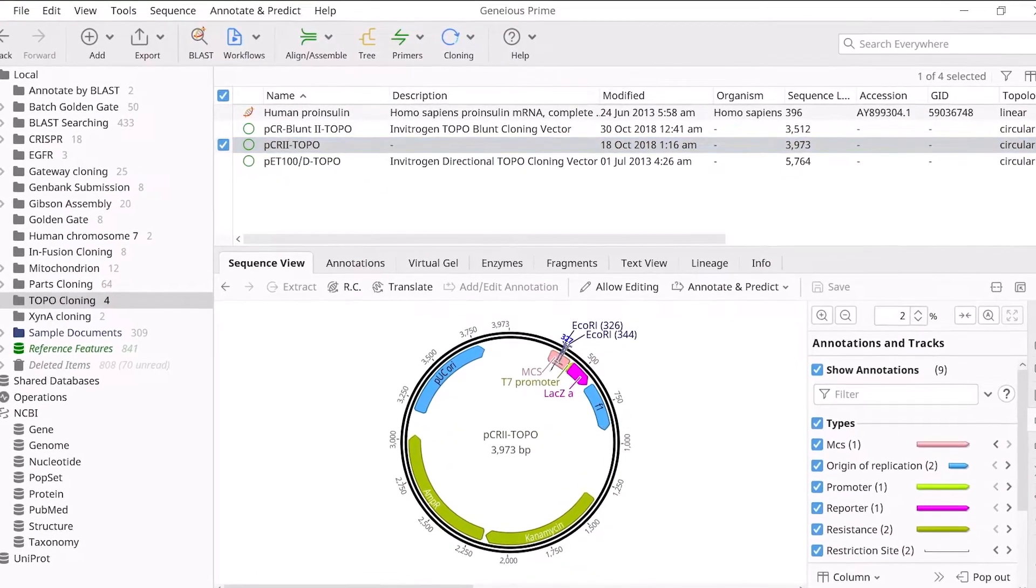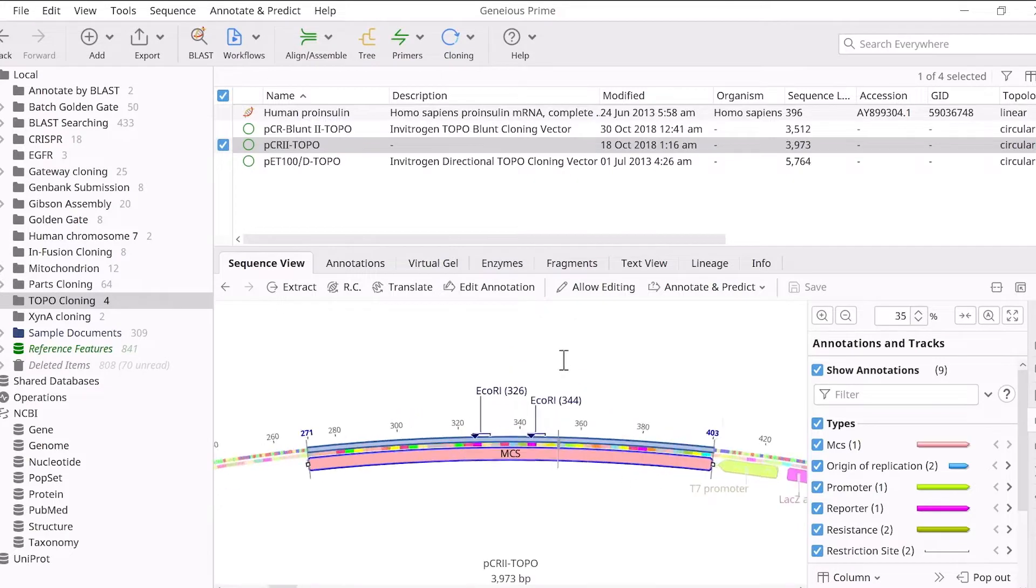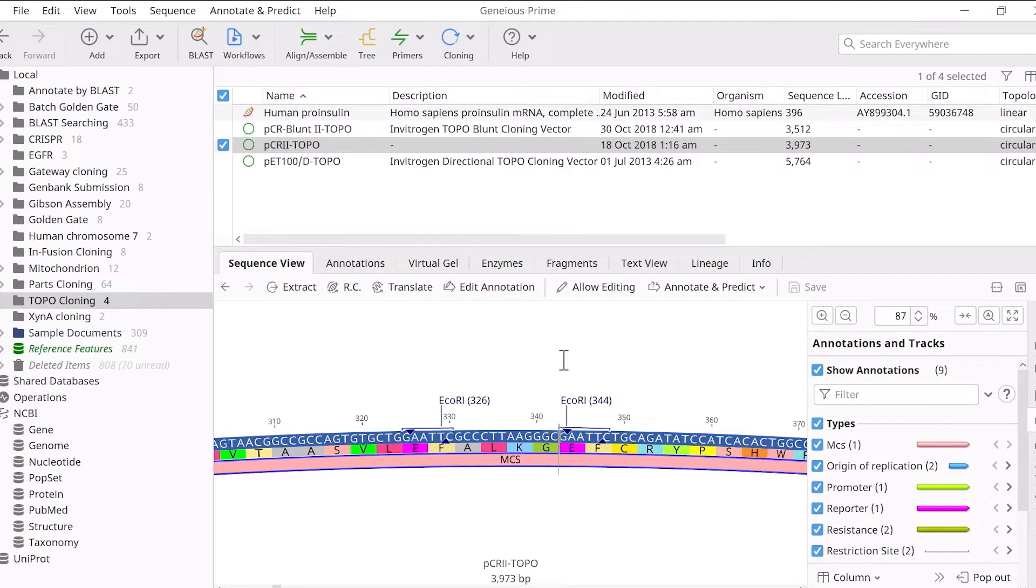Topo TA cloning requires a TA cloning vector containing a topo site. Genius will automatically detect this topo site during the simulation.